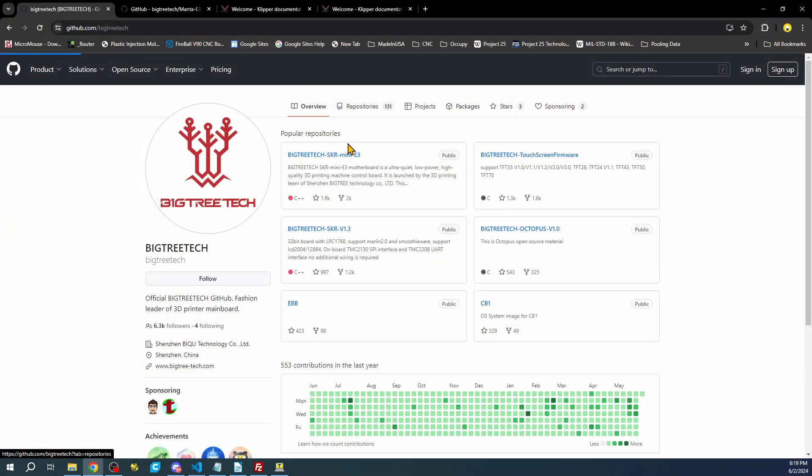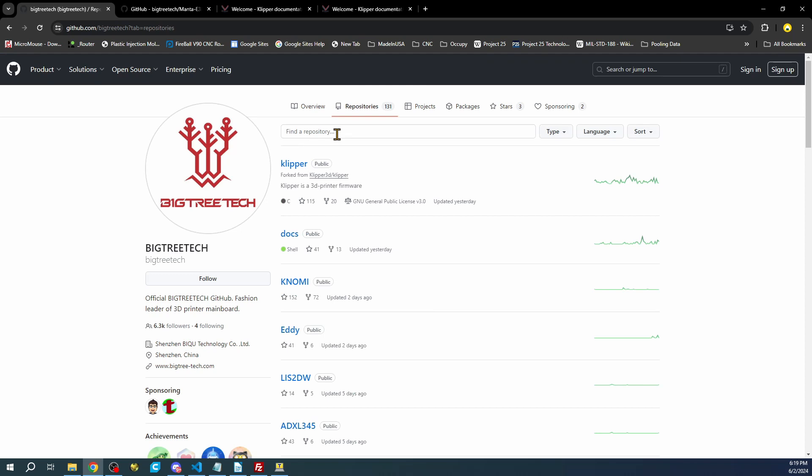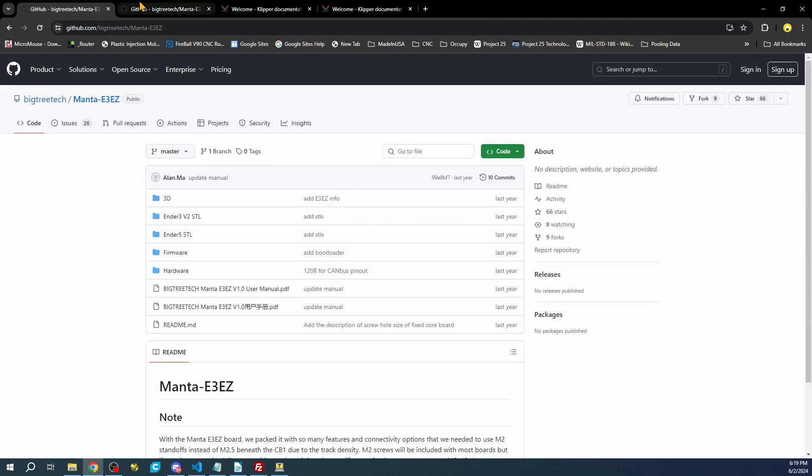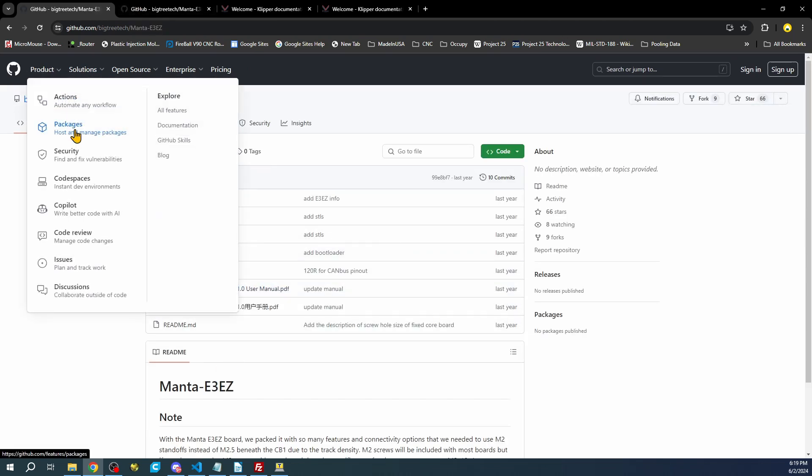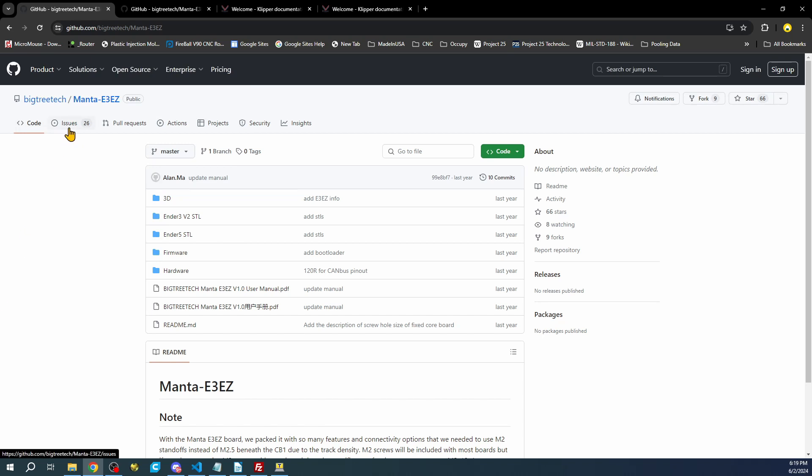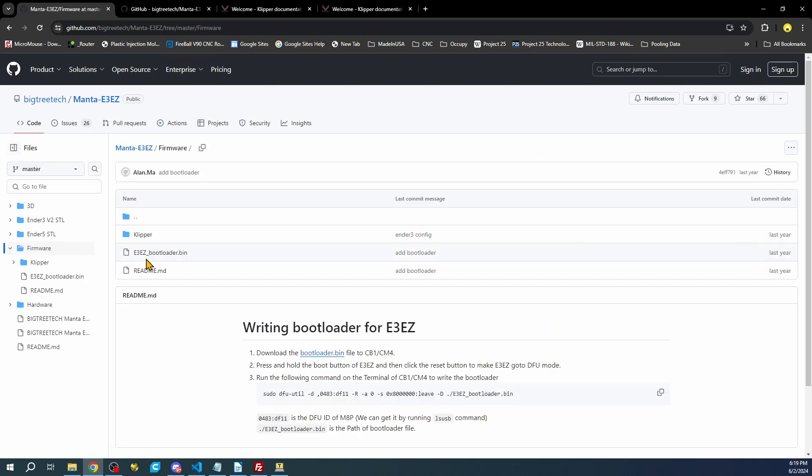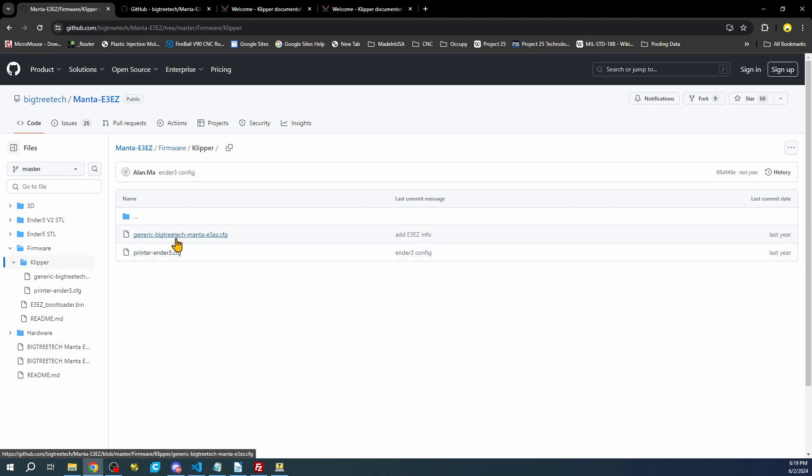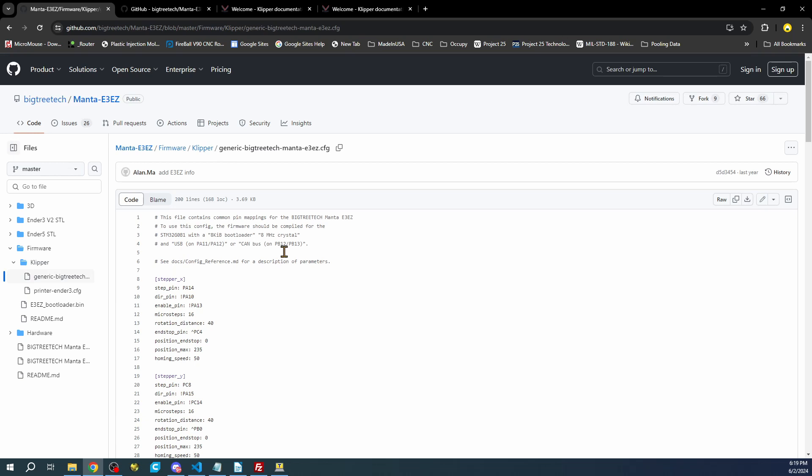If you want to search on it, you can type Manta and it will bring you right to it. Inside here you have your user manual and issues that you can look up. But for now we don't really need a lot of this except for in the firmware folder. The easy bootloader, I'm not sure what it is. But the actual Manta configuration file for Clipper is located right here. This part is going to be real important that you understand. Let me show you how it's done.